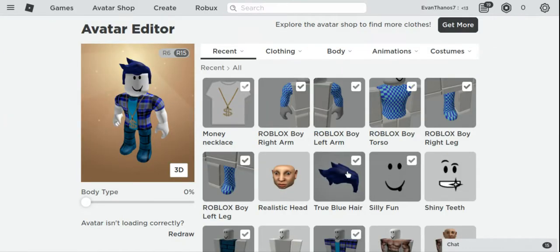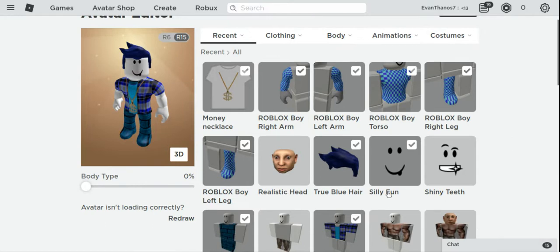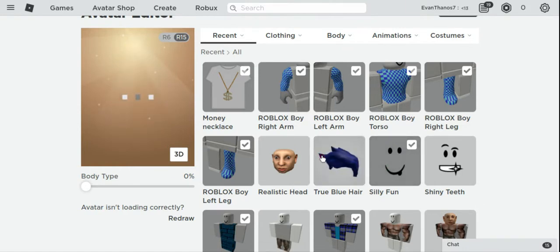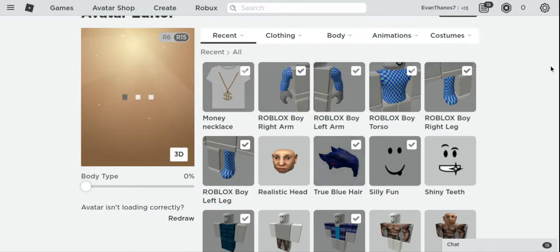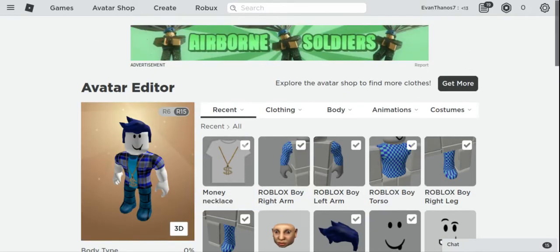It turns out the hair is called True Blue Hair - you can find and get that. To edit your avatar, you just click on the item. I'll take off the True Blue Hair - see, now it's off.